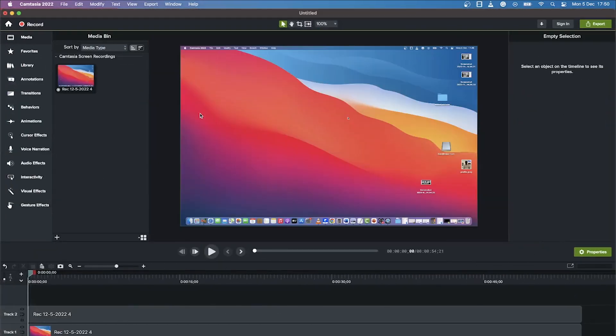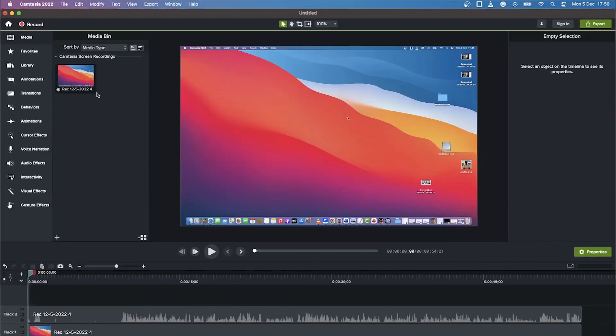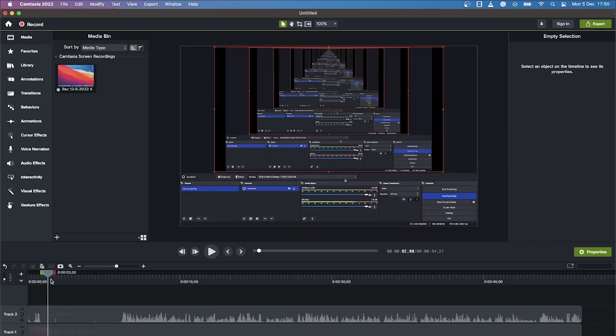For now we want to stop the recording, so press Stop Recording. It's going to stop, import that footage, put it in the media bin, and drag it automatically into the timeline. You can see it right here.